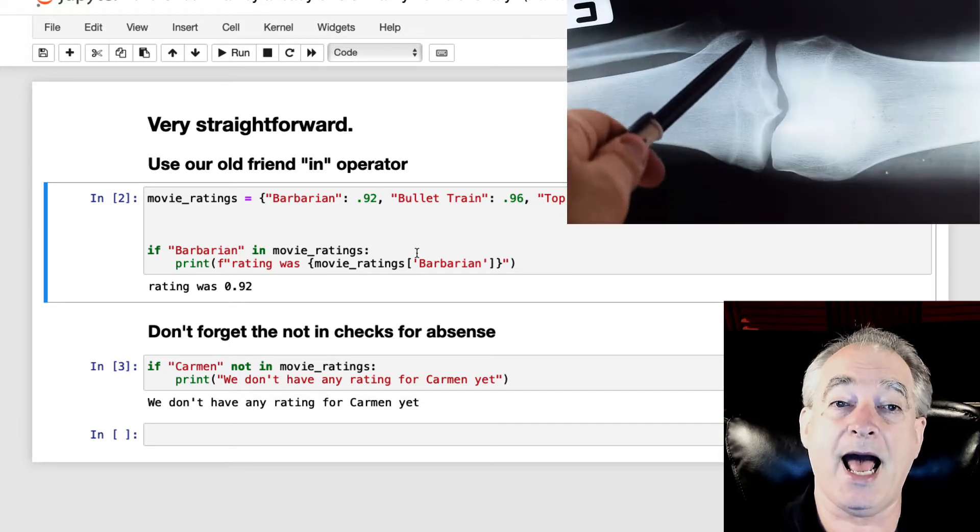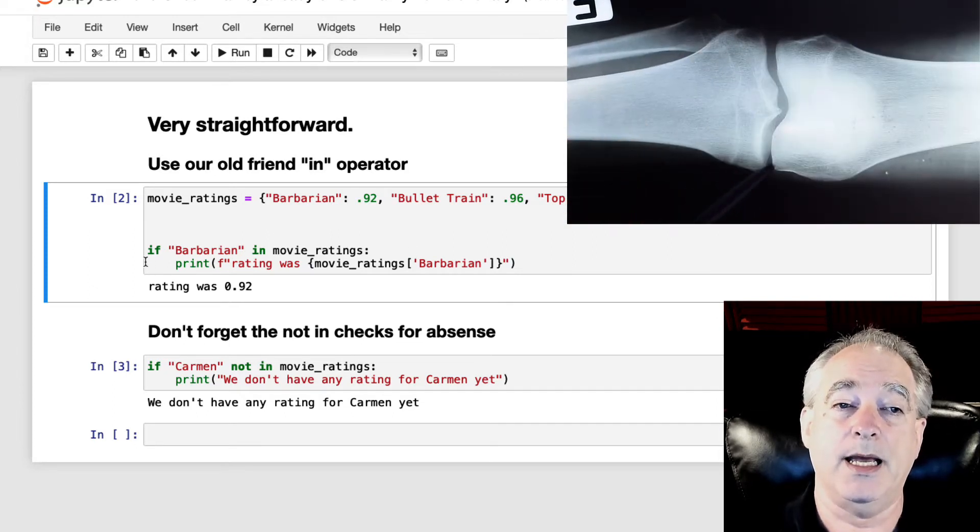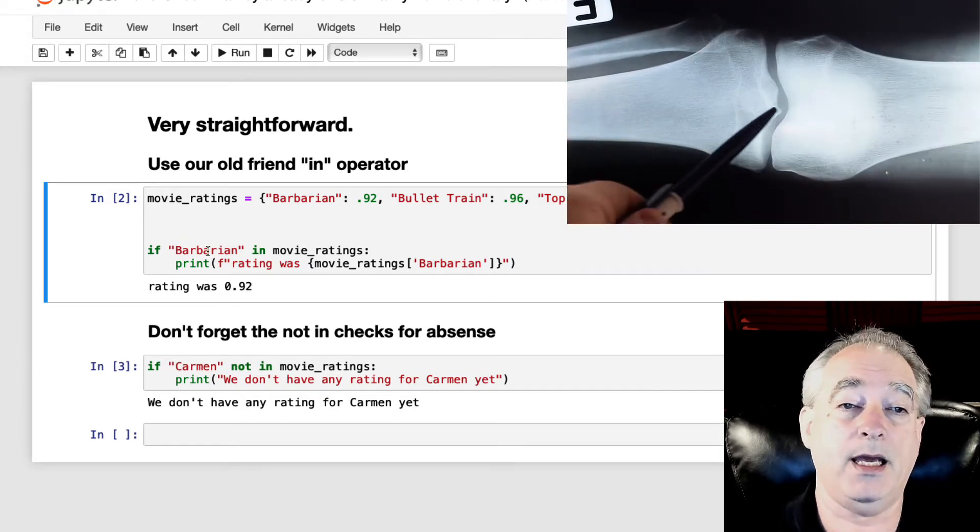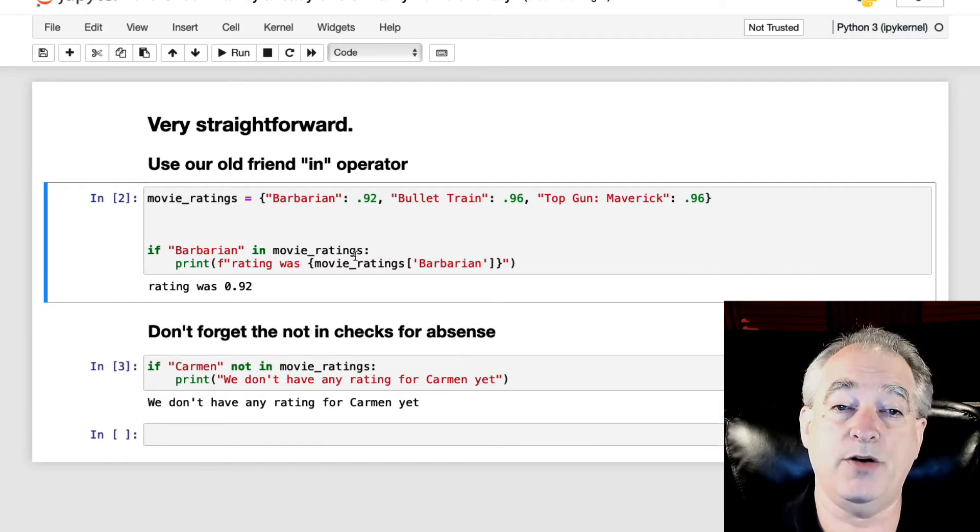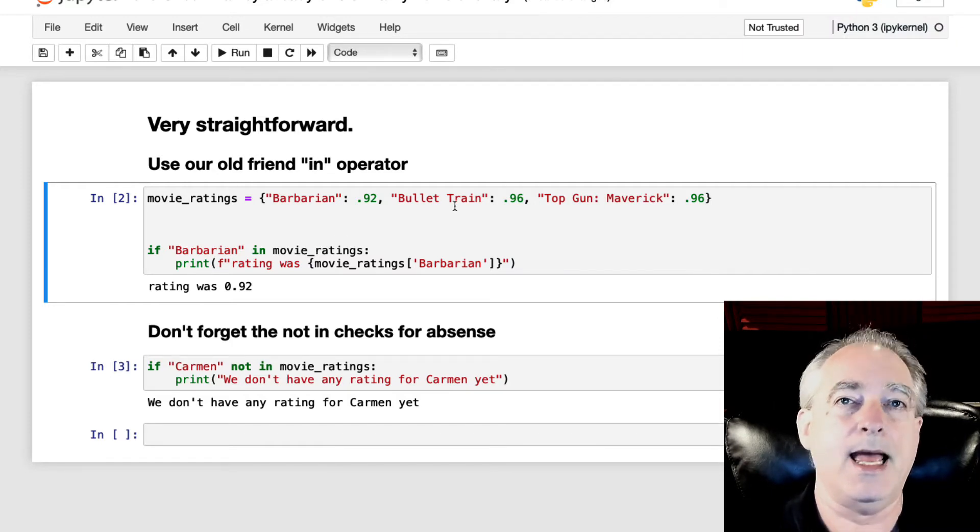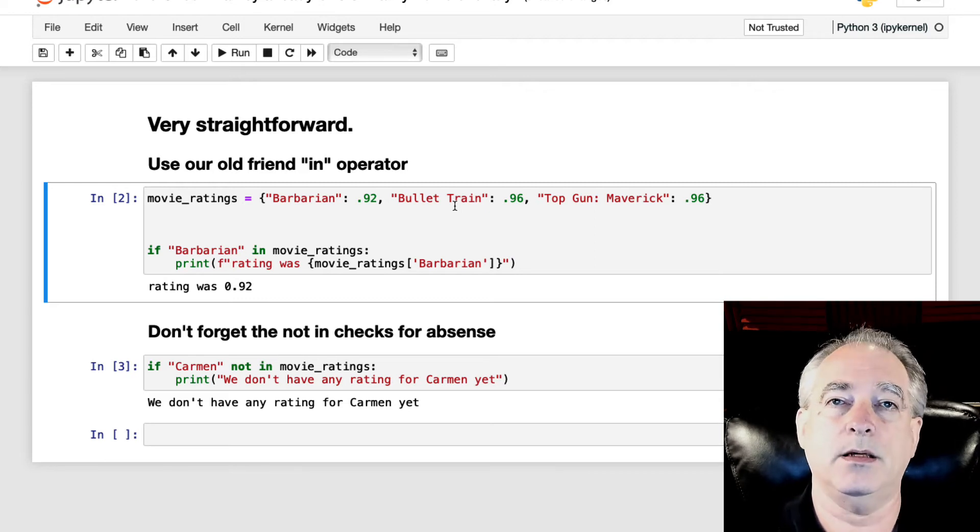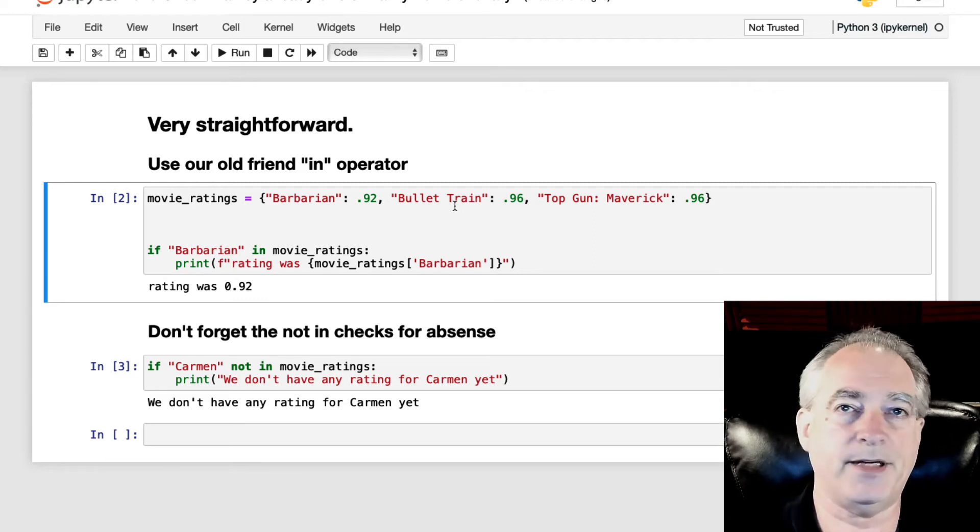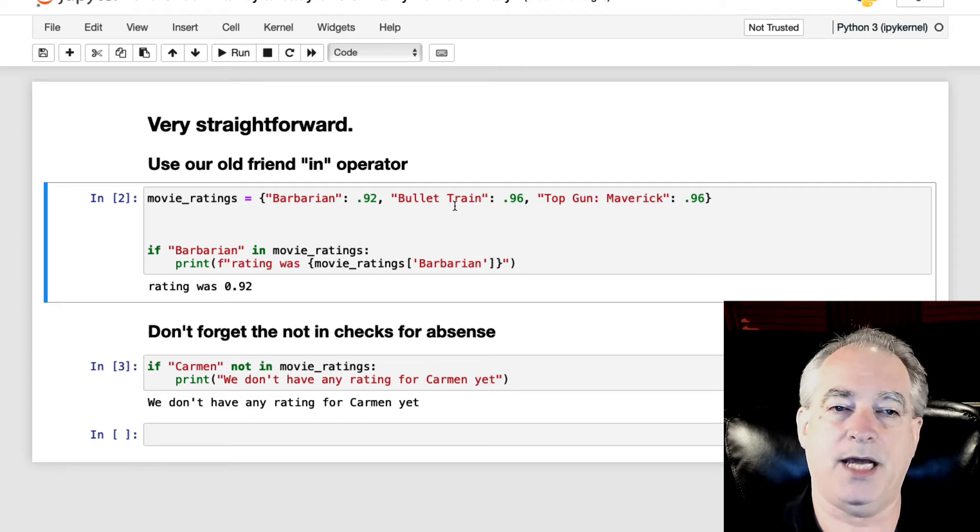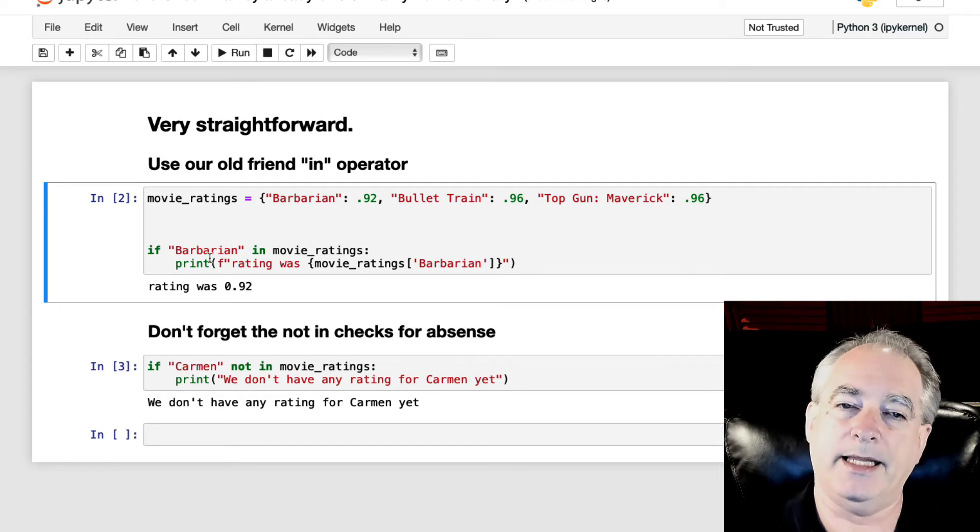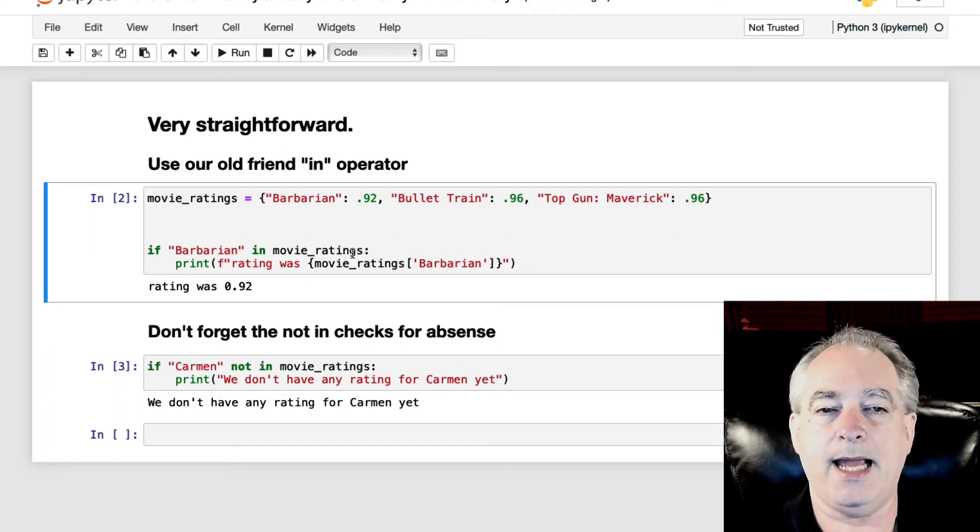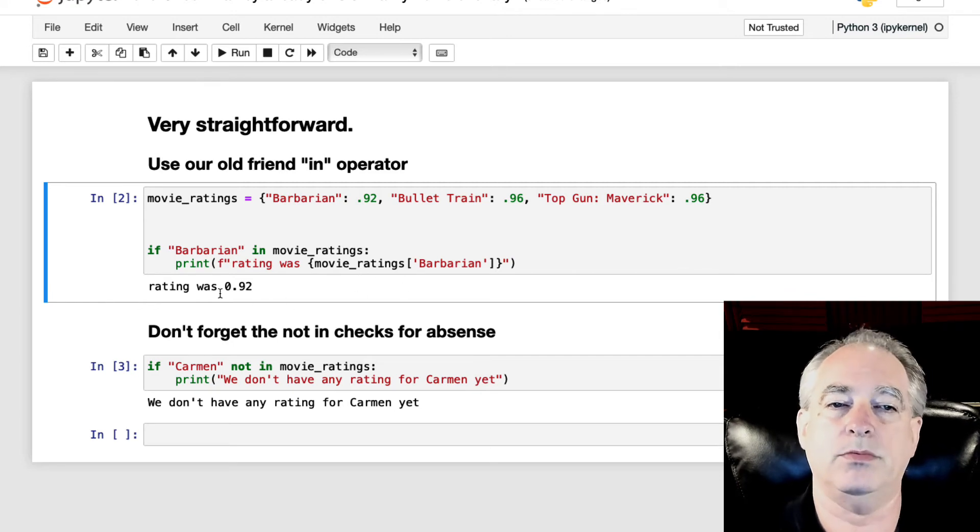Do I have Barbarian in my list? And so I say, if Barbarian in movie ratings, it uses the Dunder Contains method, which knows to look in the keys. So you don't have to do any of that. You just say if Barbarian in movie ratings, and then I'm going to print out the movie was 0.92.